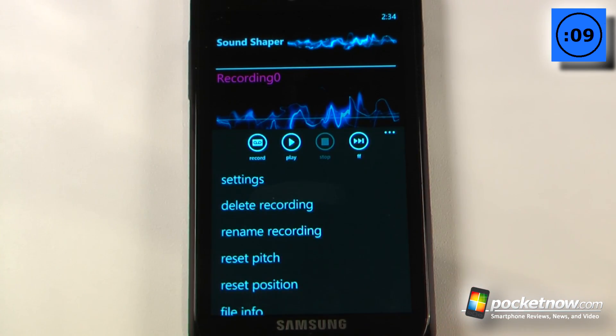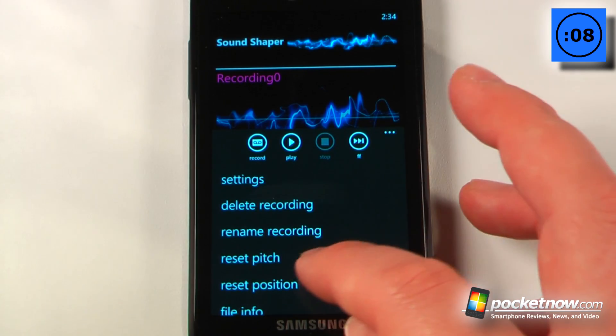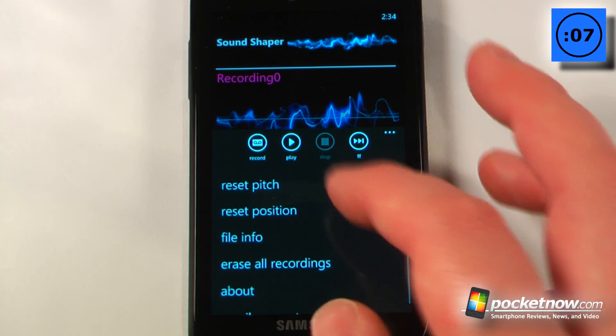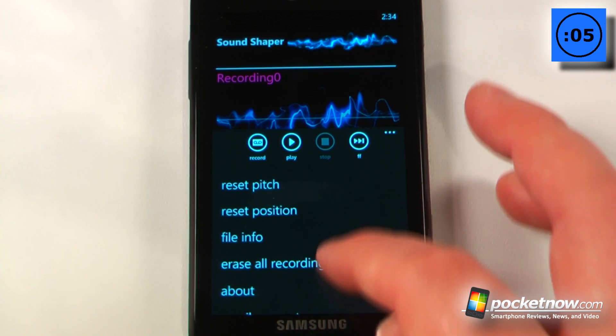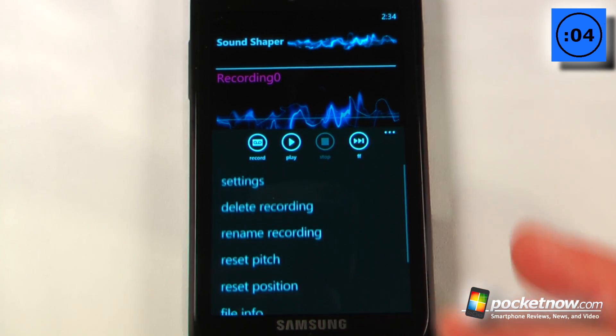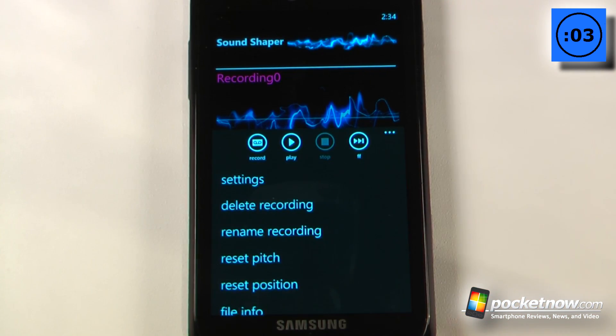Down in the menu we can reset the pitch, reset position, erase all recordings, save them, and change other settings.